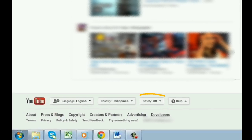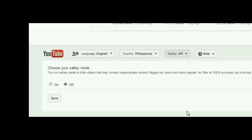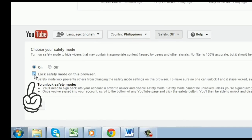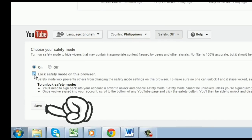You can now turn on safety mode and then check the box and then click on save.